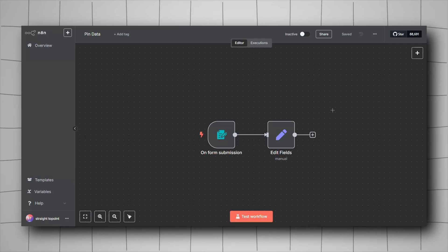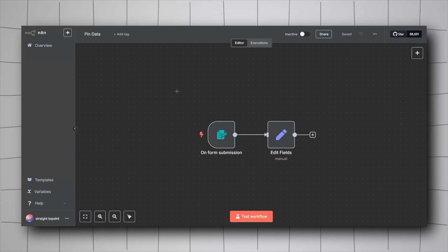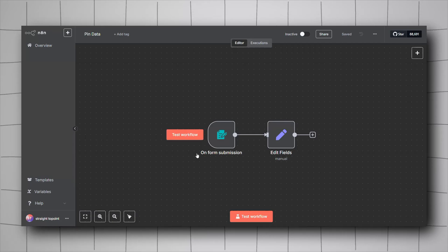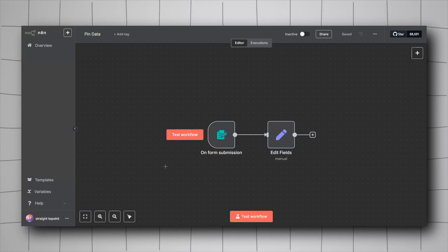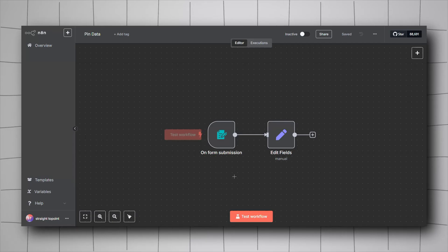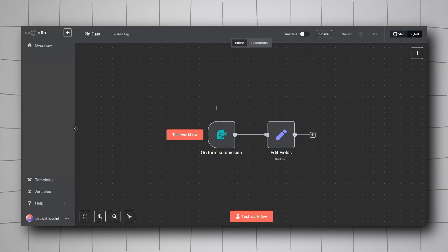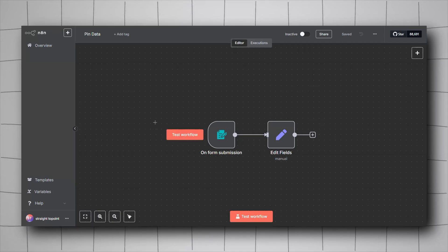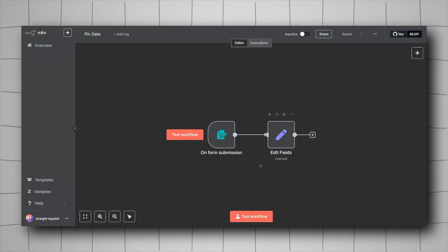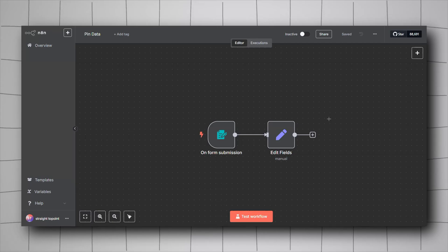Hey everyone, in this video I'm sharing five things I wish I knew when I started with n8n. The first one is the ability to pin and edit any outputs from any module and save it for later or edit it for testing purposes. For this I prepared a sample workflow that we'll be using.